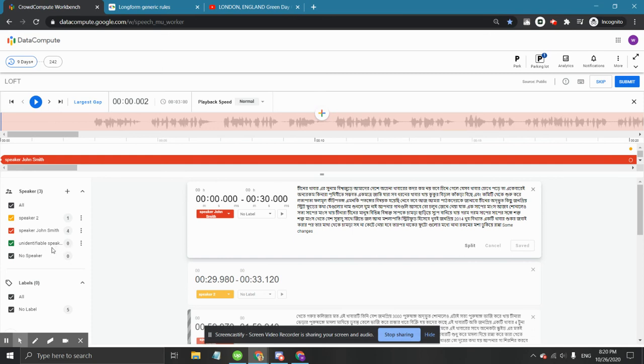Remember that for this speaker label too, all of the letters in the speaker label should be in lowercase.